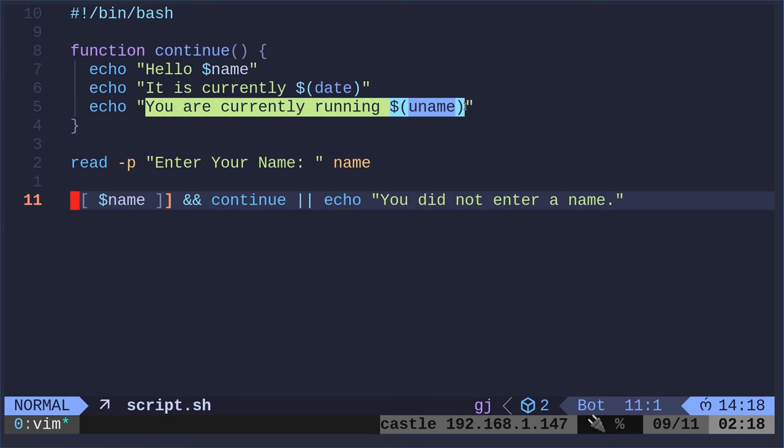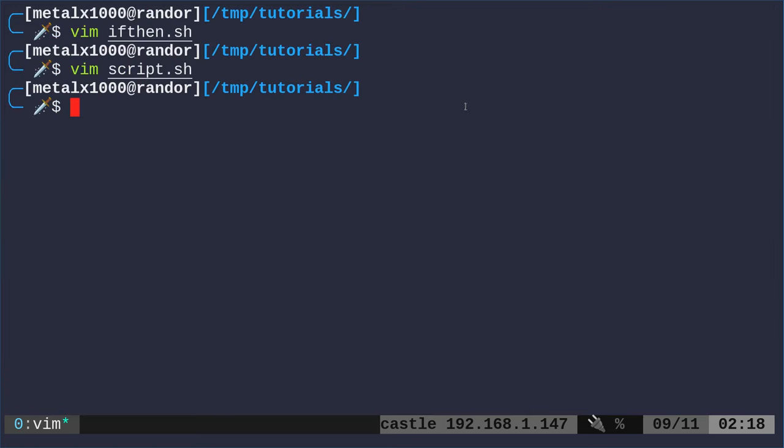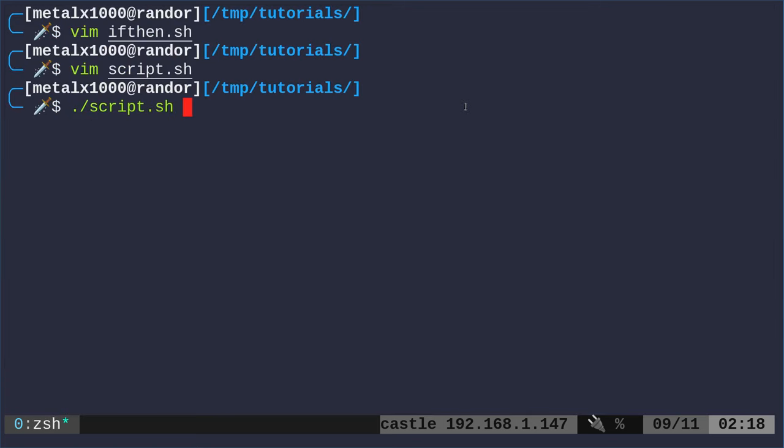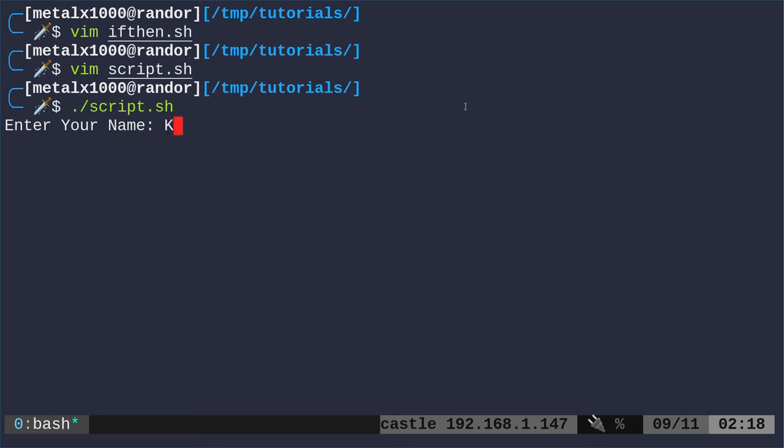We're going to say hello in their name. We're going to say the current date and time. And then we're going to say what operating system they're using. So let's go ahead and run that script, script.sh.